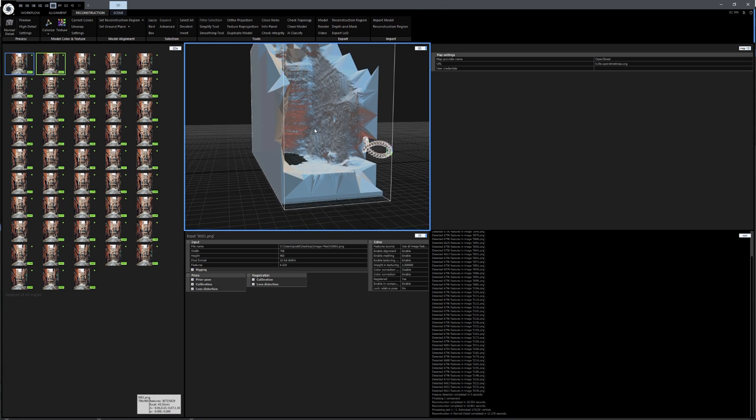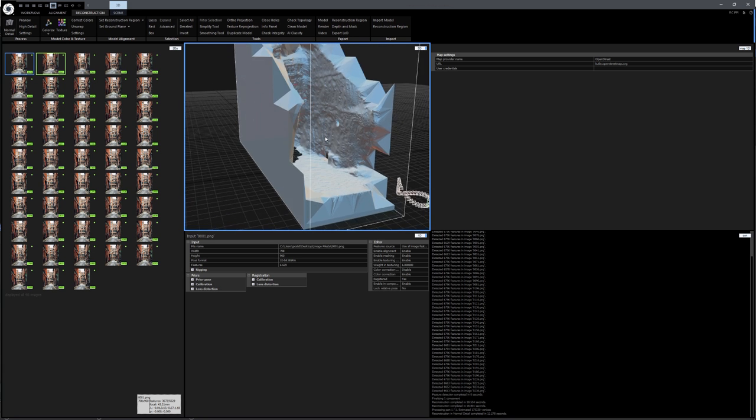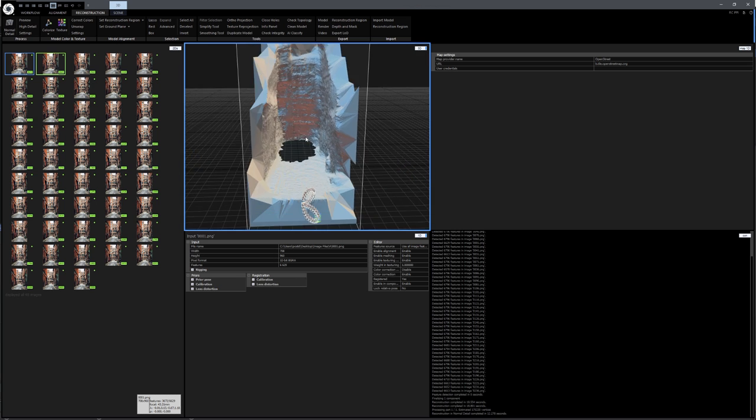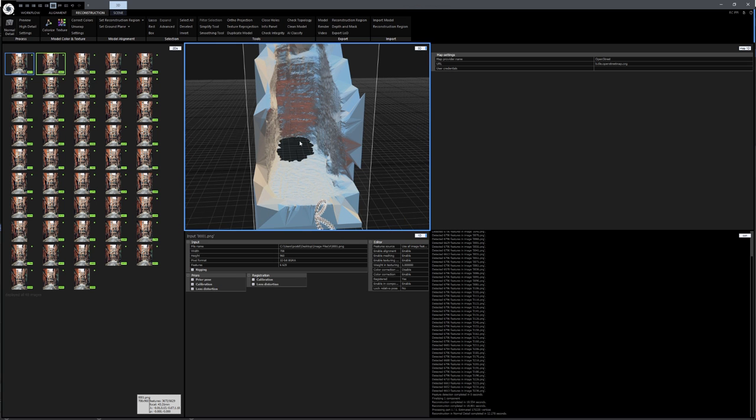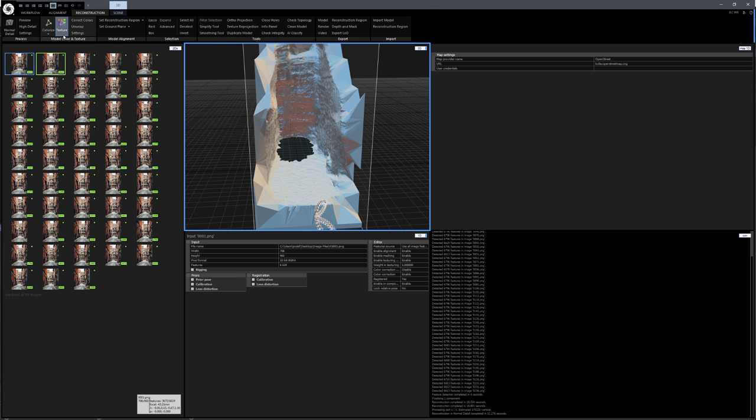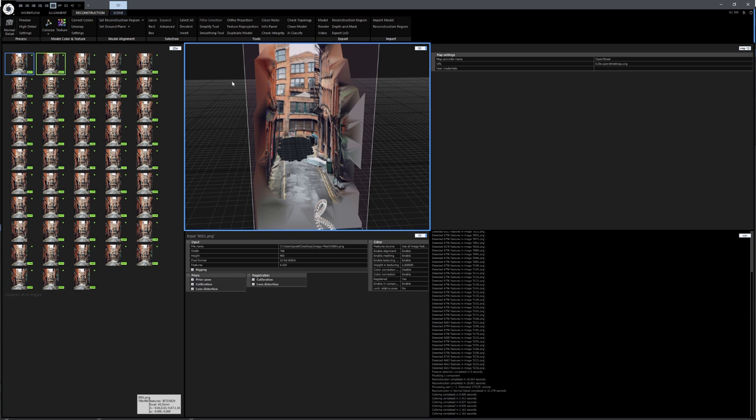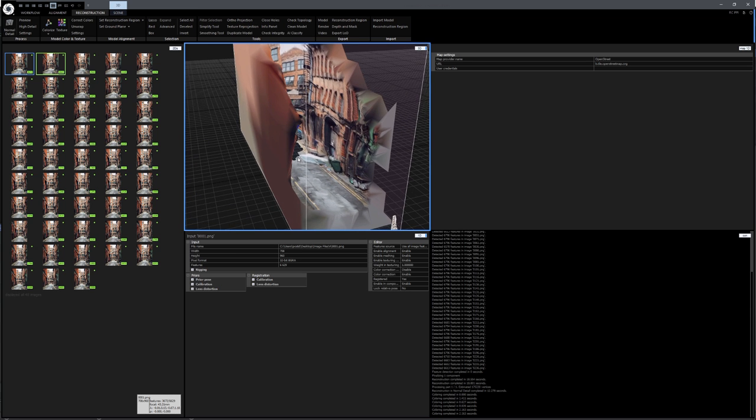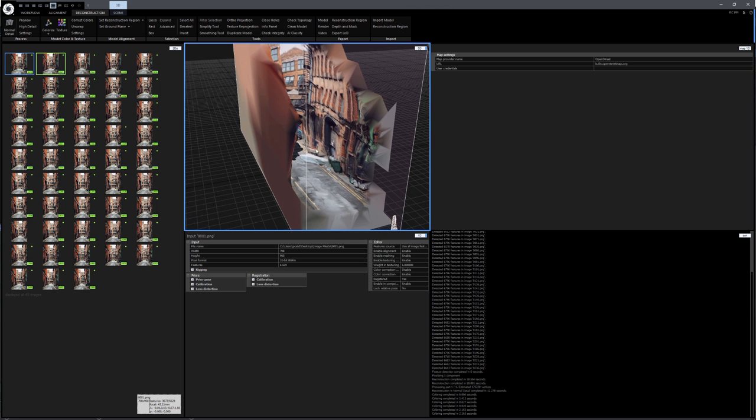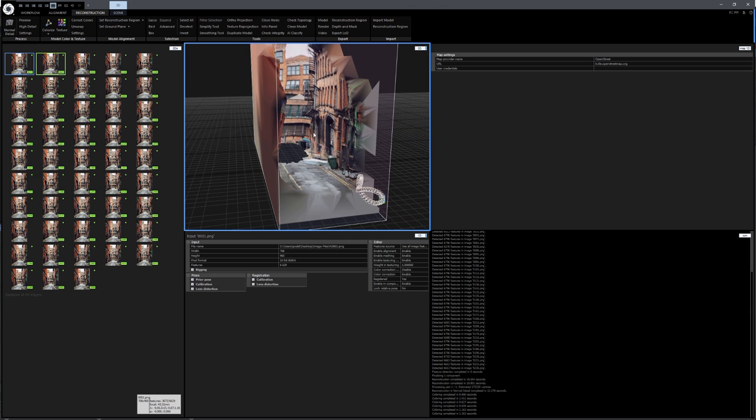And yeah, you can see that the 3D model is not perfect, but it kind of represents the buildings. And that becomes more clear if we actually colorize our mesh, as you can see right here. And yeah, that's basically it.